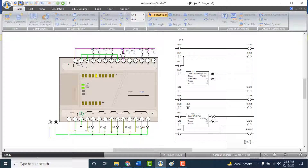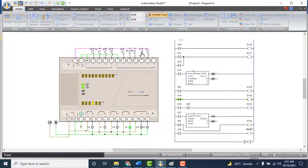Output 4 will energize only if Switch 5 and Switch 6 are both closed. Press push button 7 — the counter starts counting, and Output 5 will energize when the button is pressed 3 times. If push button 8 is pressed, the counter resets and Output 5 will de-energize.